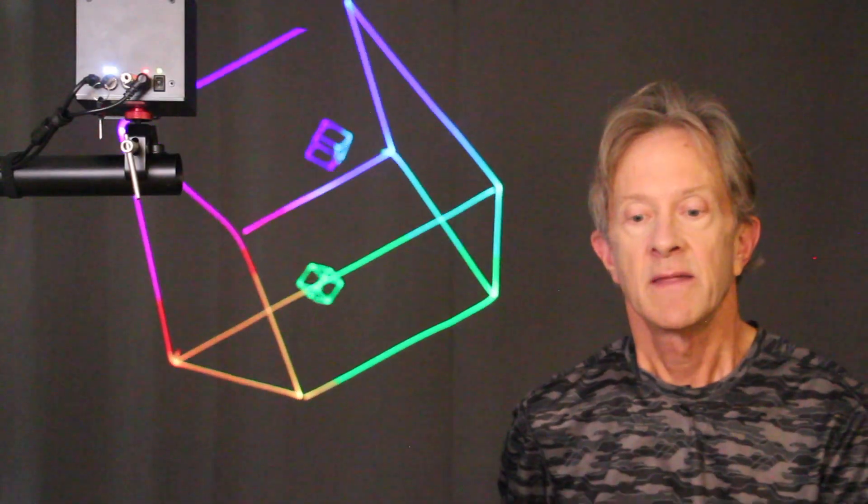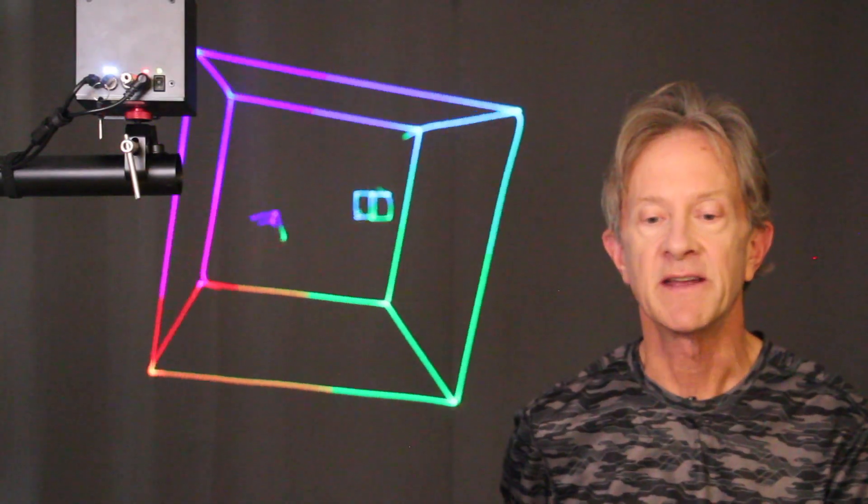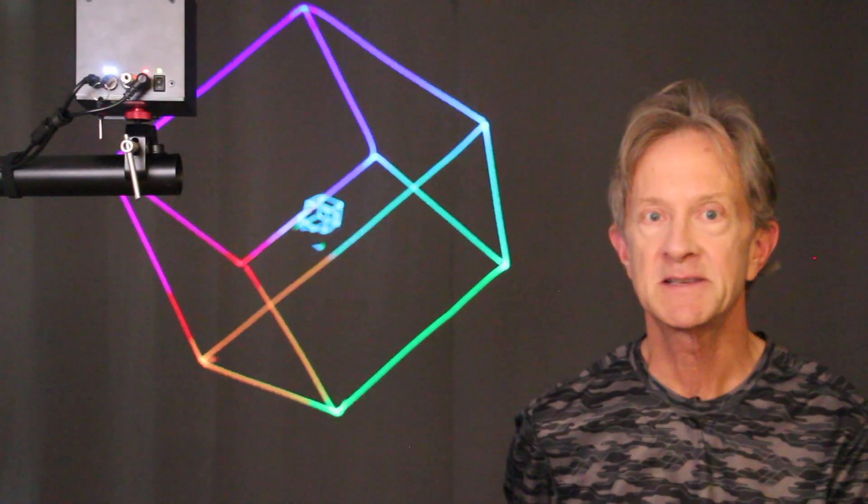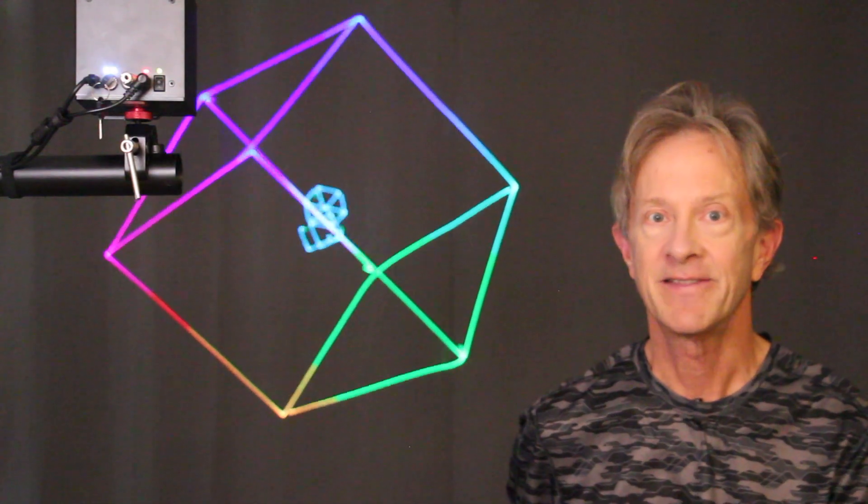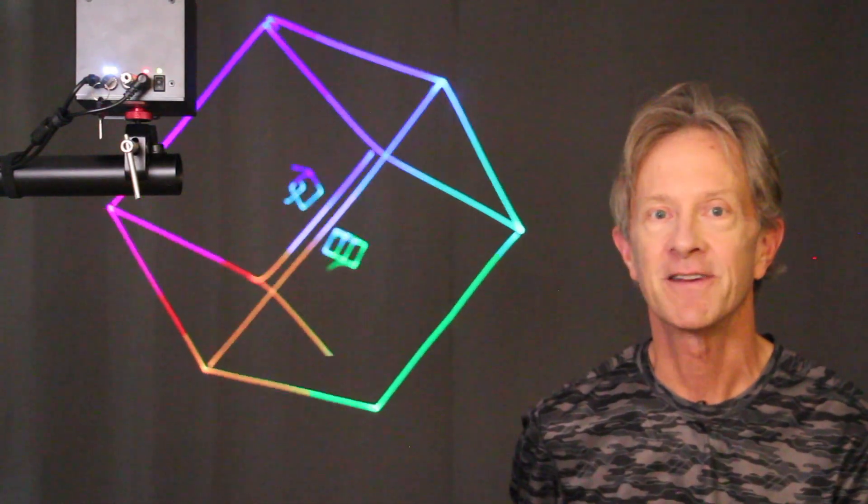Whew! That was a lot in two minutes. Please subscribe and thanks a lot for watching.